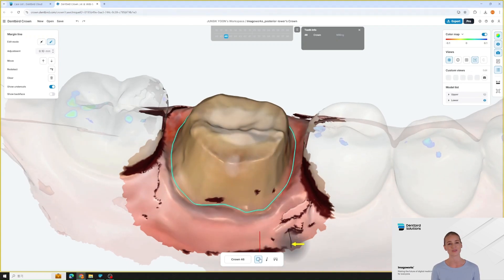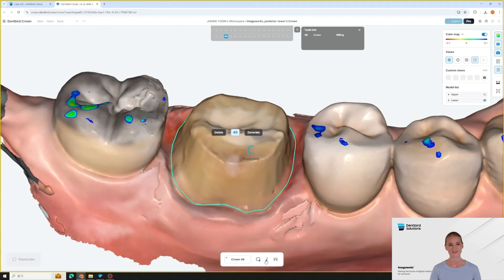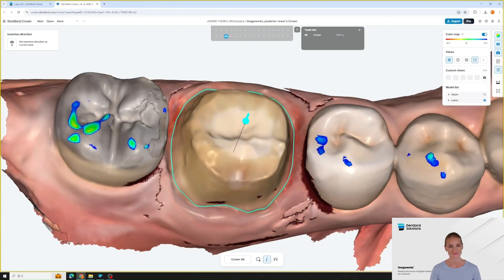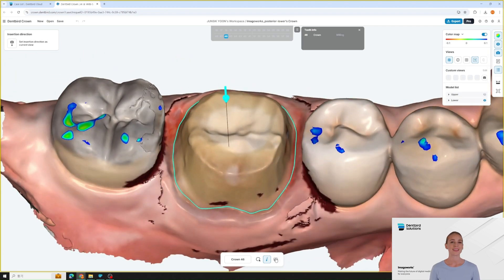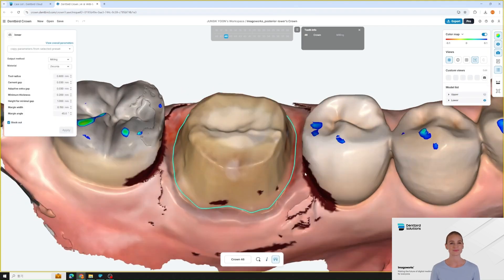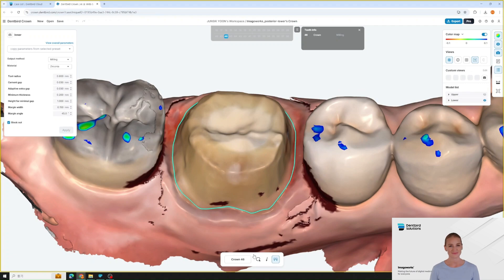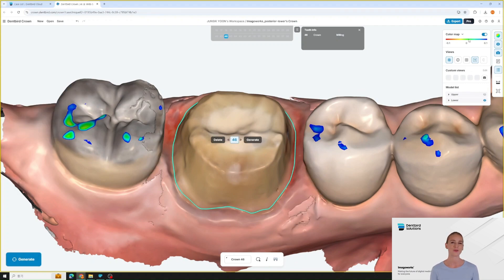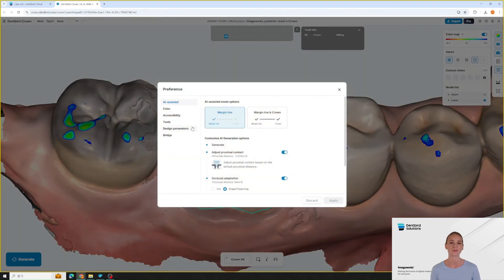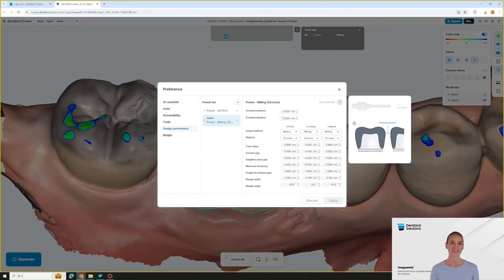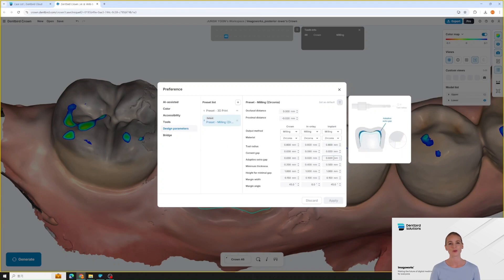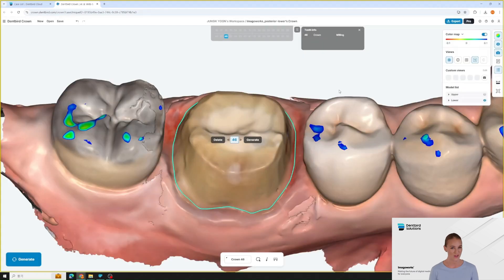You can also set the insertion direction here, and set the inner parameters. If needed, default settings and preference settings can be modified. When you hover over each option, a visual guide appears, helping you understand what each setting controls. You can define cement gap, minimal thickness, and more.